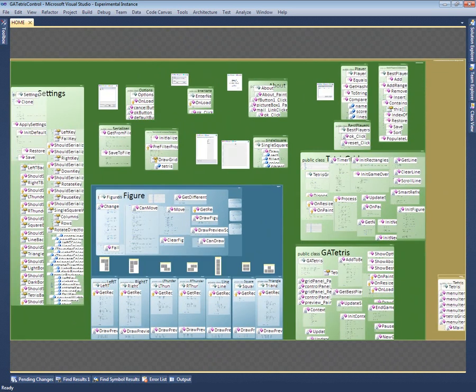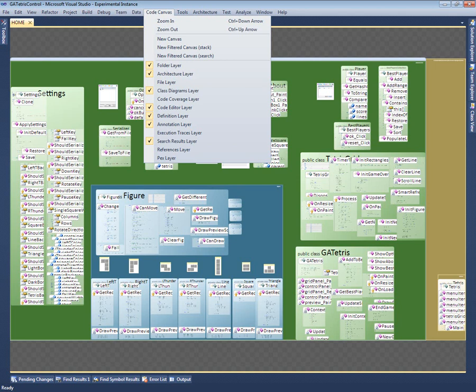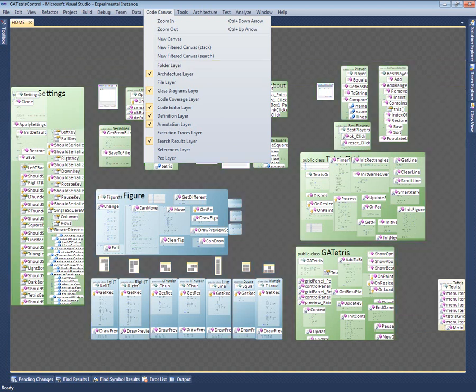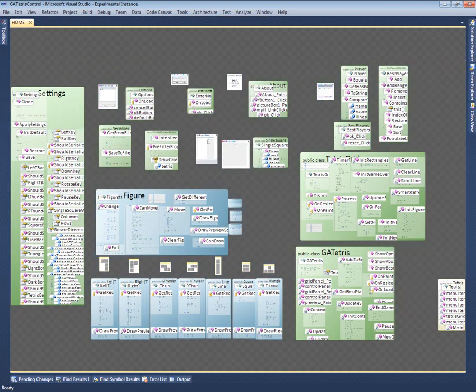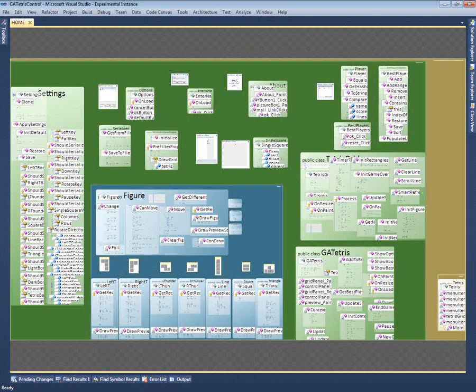This map visualization is organized into a series of layers showing different types of information. We can turn these layers on and off individually. For example, if I'm not interested in how the project is stored on disk, I can switch off the file and folder layers. This makes the individual classes much easier to see. Since these layers are useful for staying oriented, I'll switch them back on.